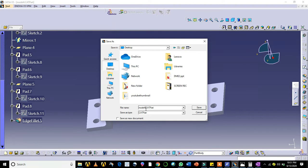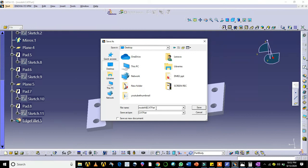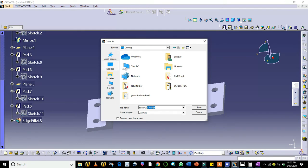I will save this as model4a.catpart. .catpart is an extension for the CATIA part modeling. So the file name is model4a. I am going to save in the desktop.